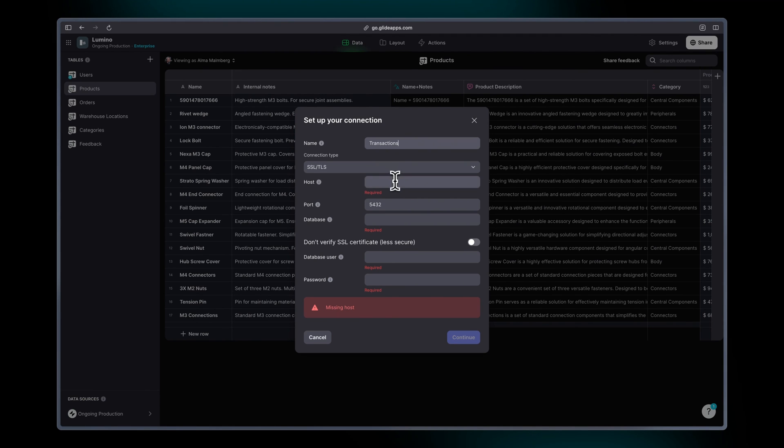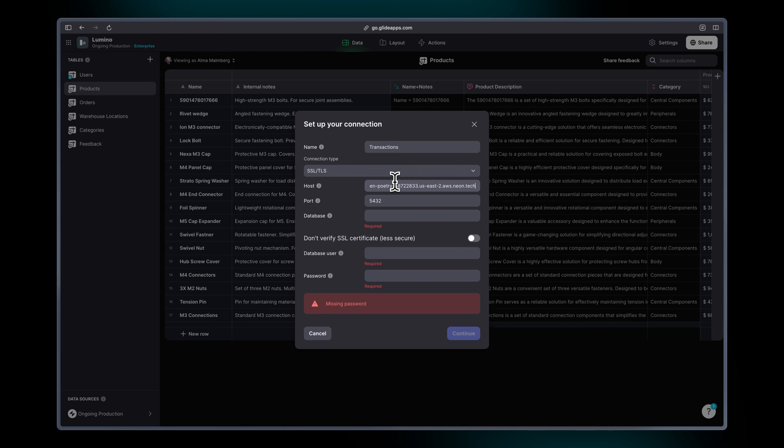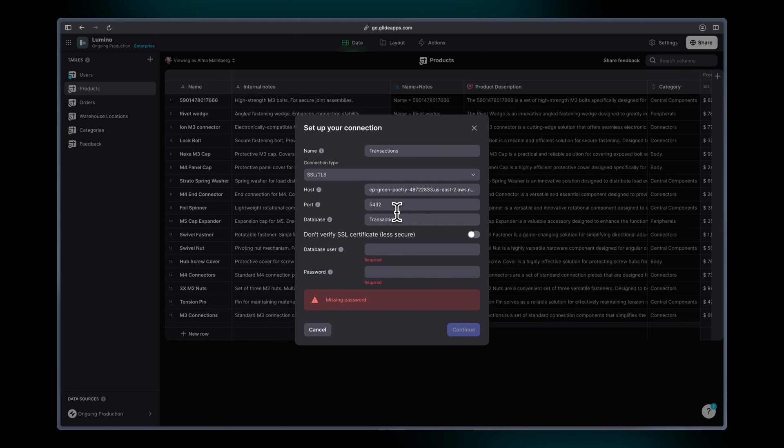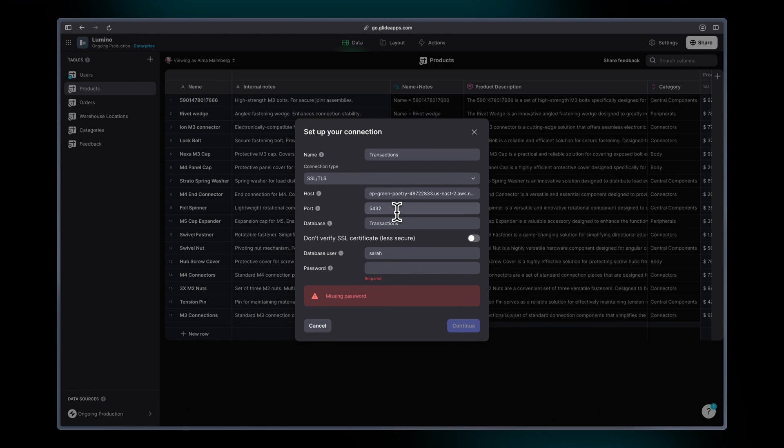Next we're going to put in the host. The port is defaulted to 5432 but you can change that if you need. The database needs to be the exact name of your database, and then there's just your username and your password.